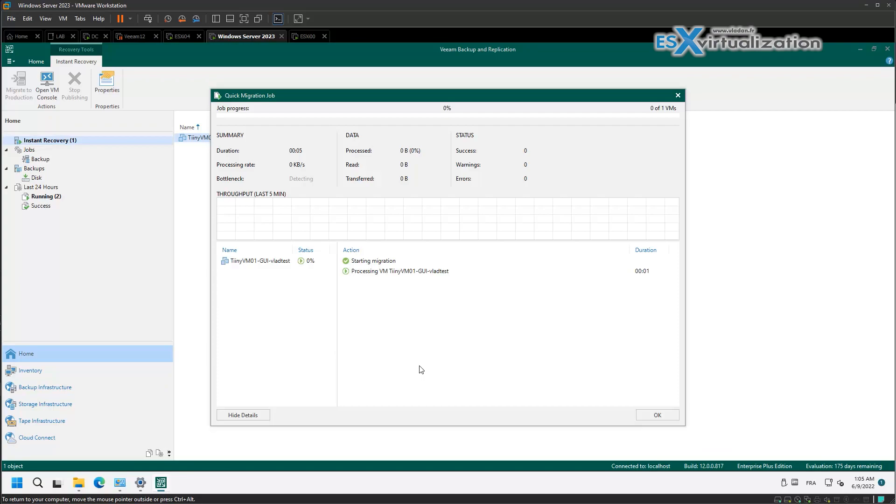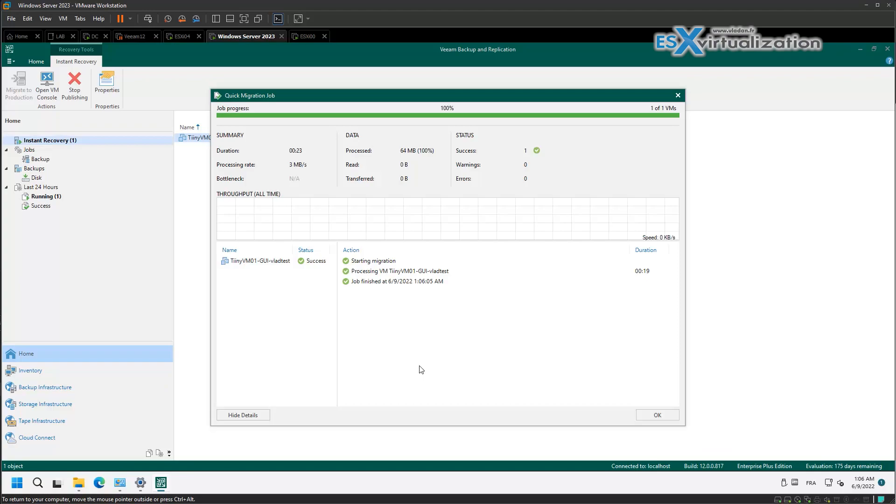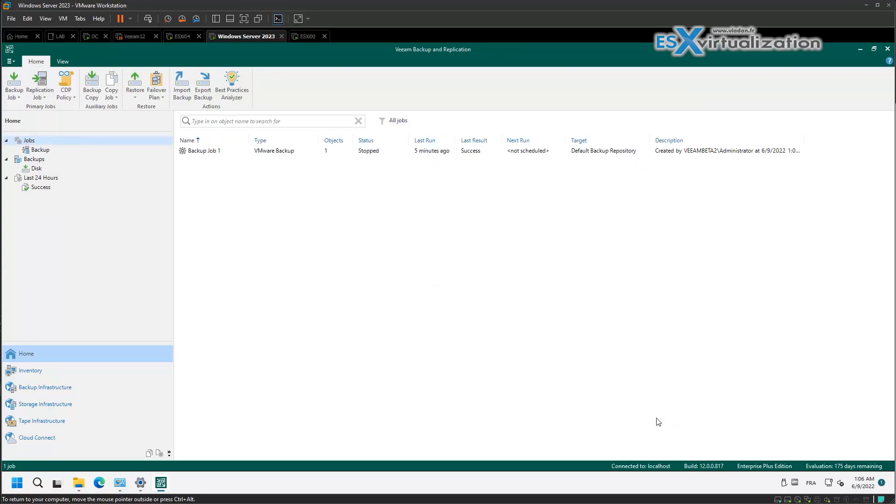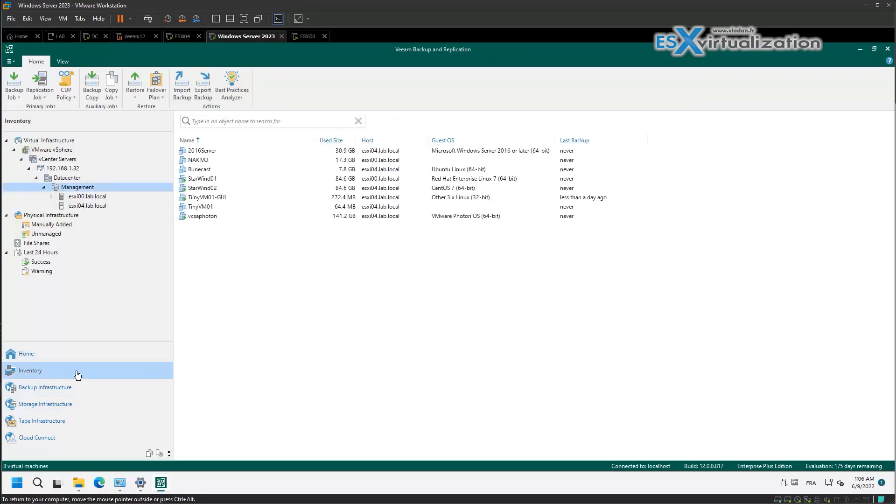And after a couple of minutes it should show you the job is finished. Yeah, so you can see it's pretty fast.